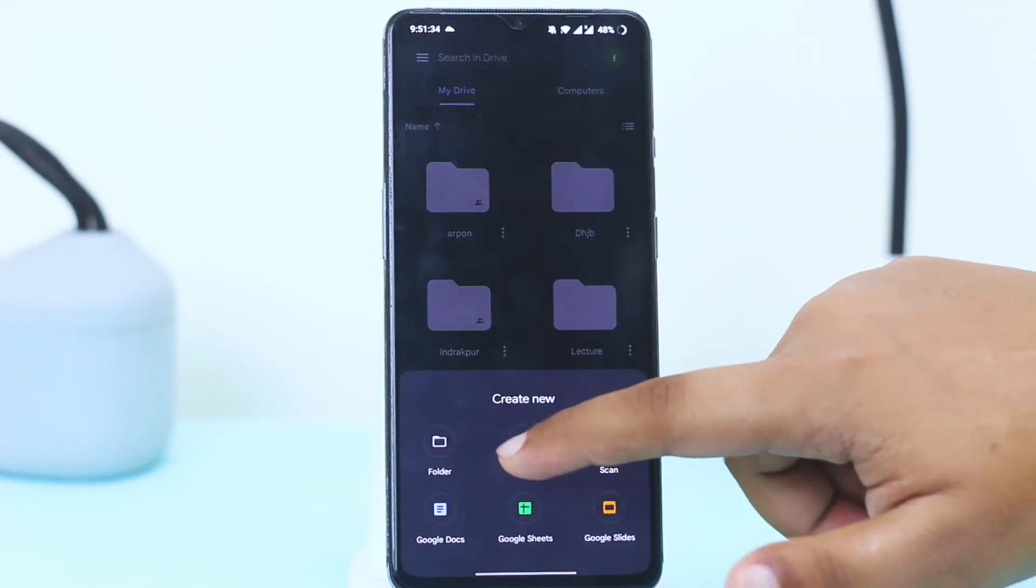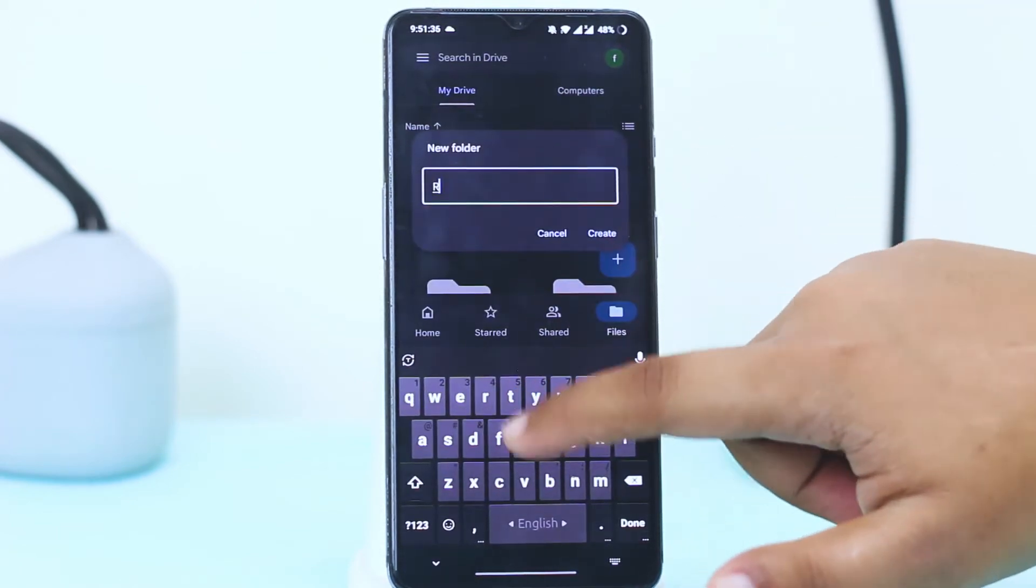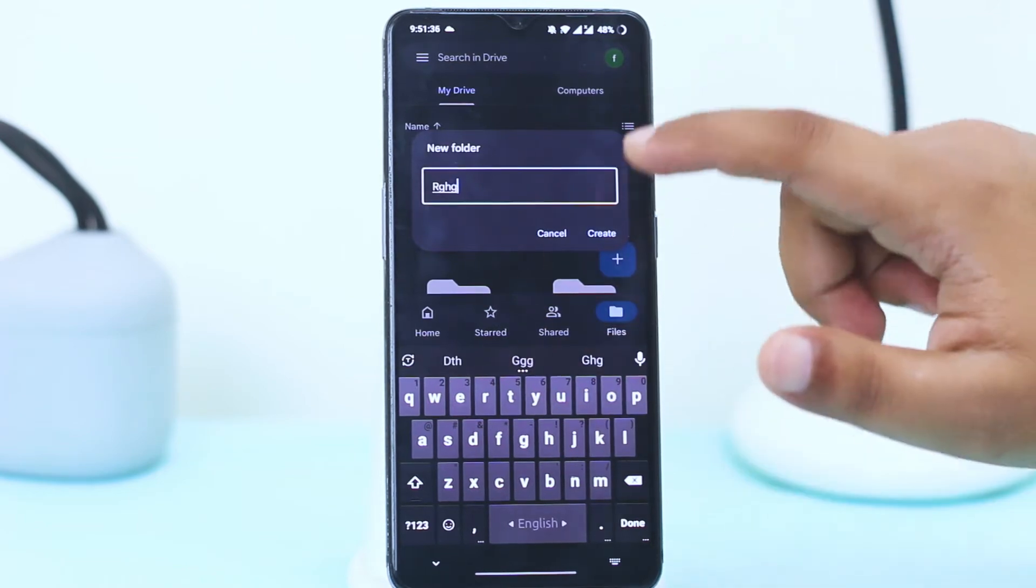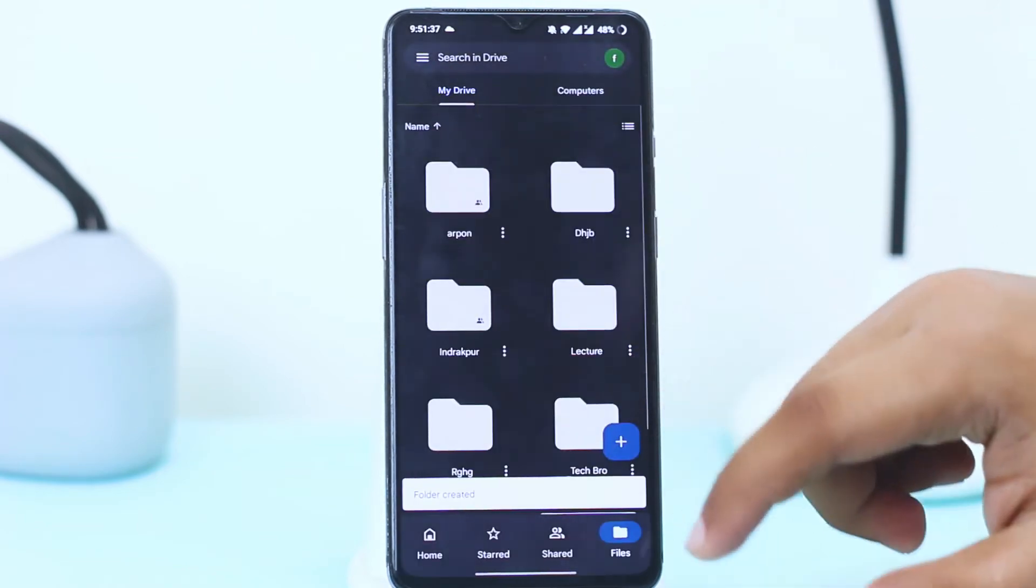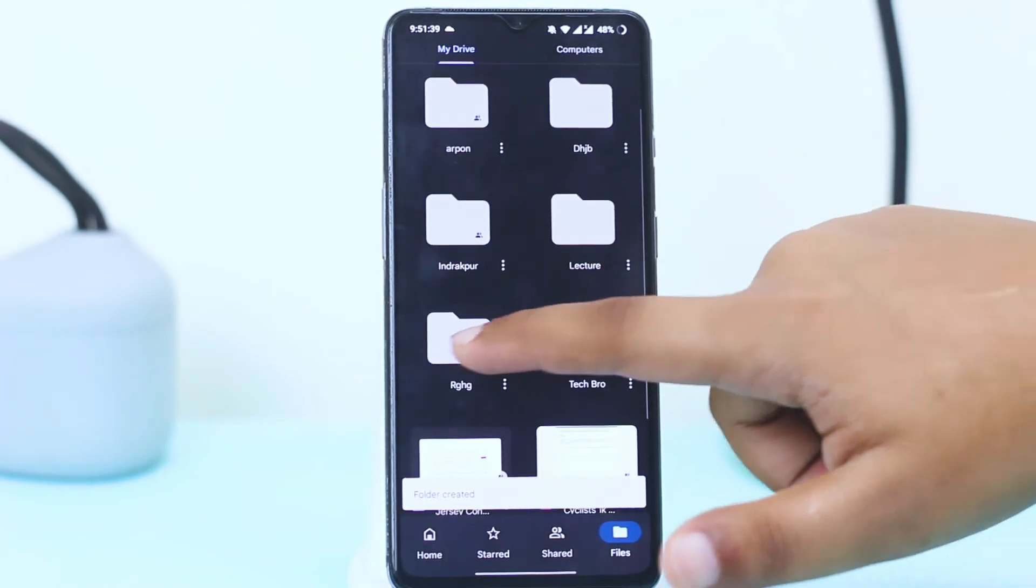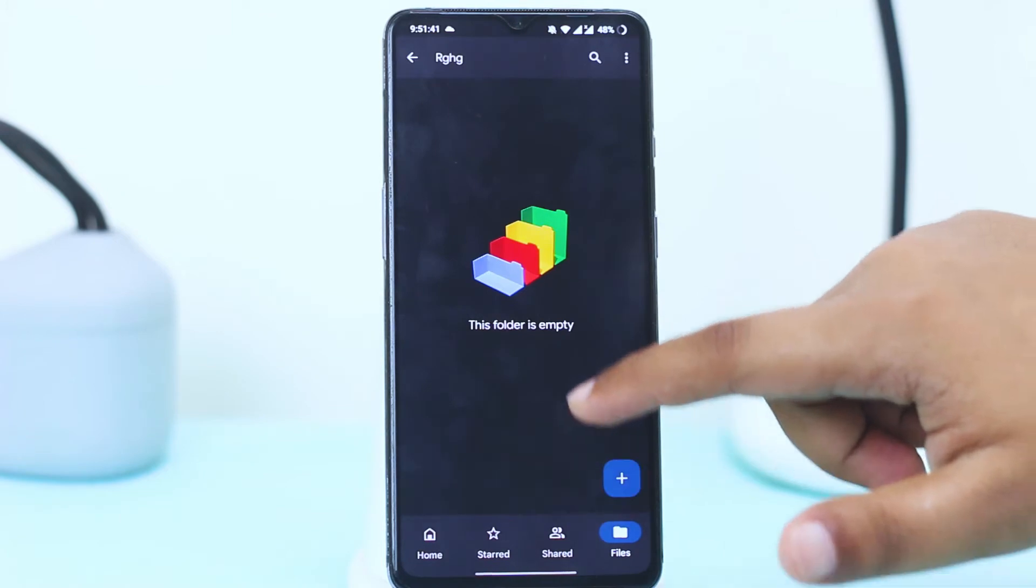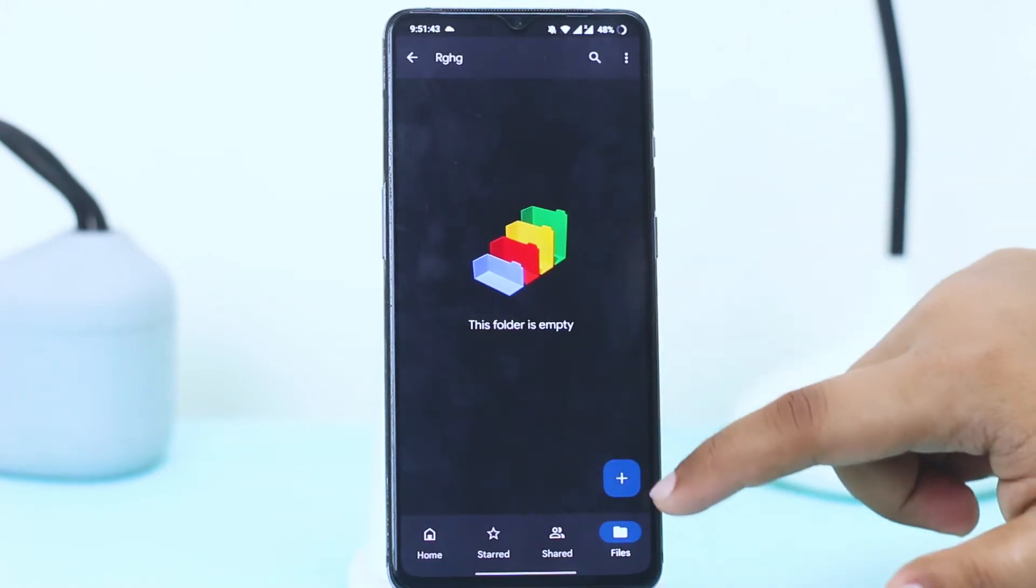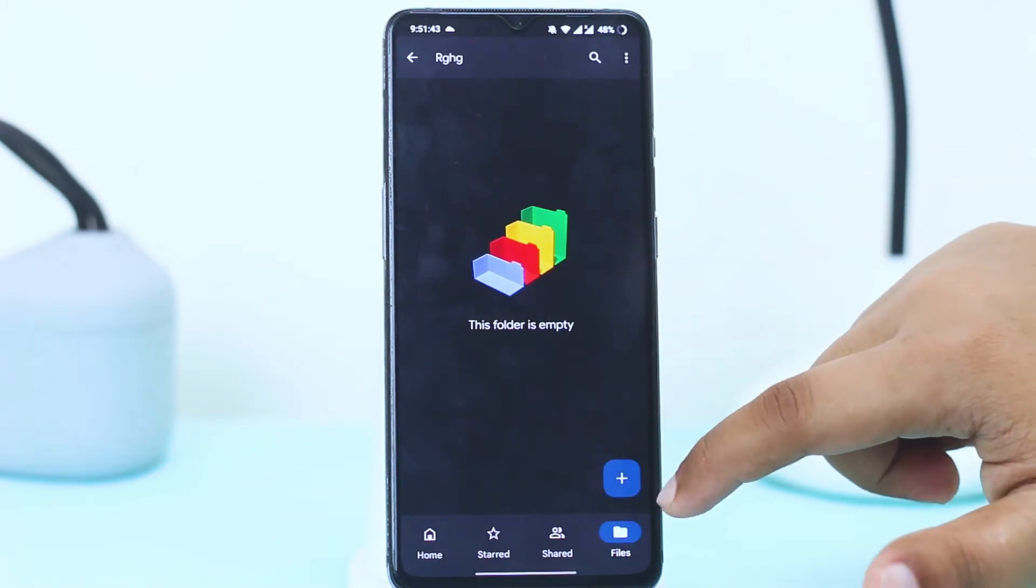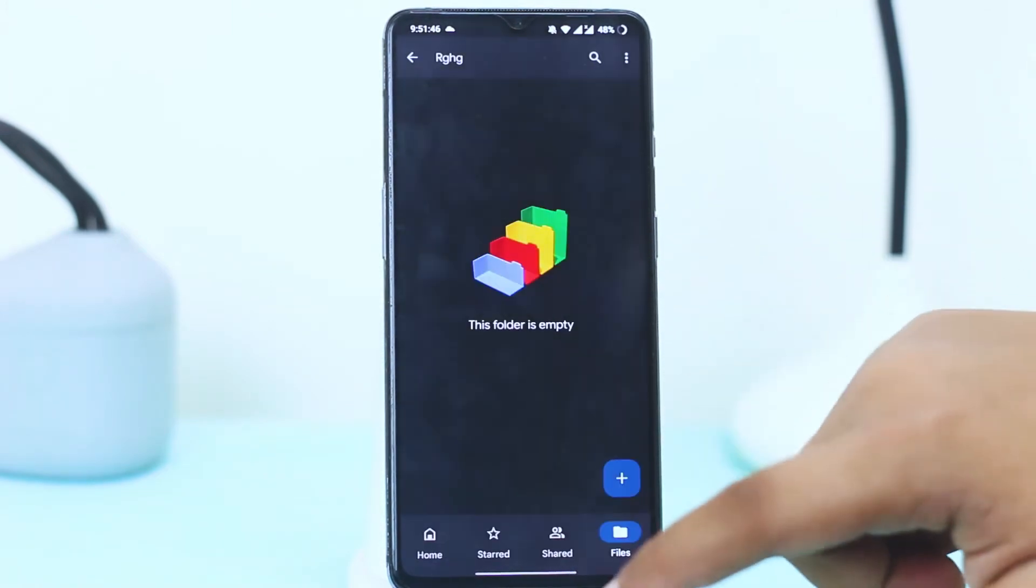I want to upload the video here and tap on plus sign, upload.